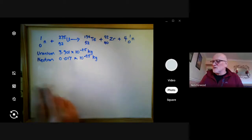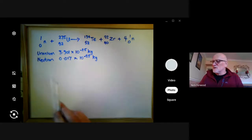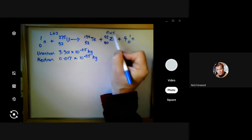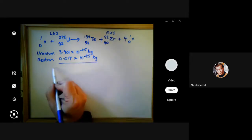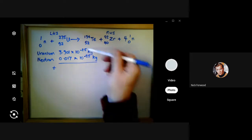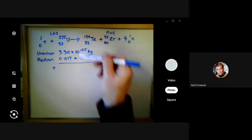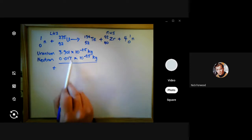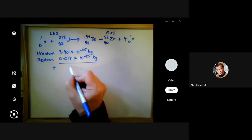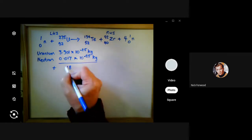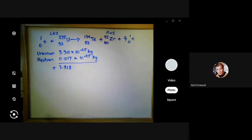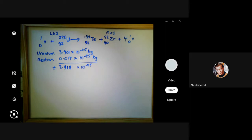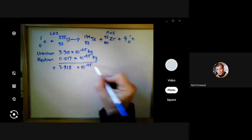On the left-hand side, I add the uranium mass and the neutron mass: 3.901 + 0.017 = 3.918×10⁻²⁵ kg. That's the mass before fission has taken place.